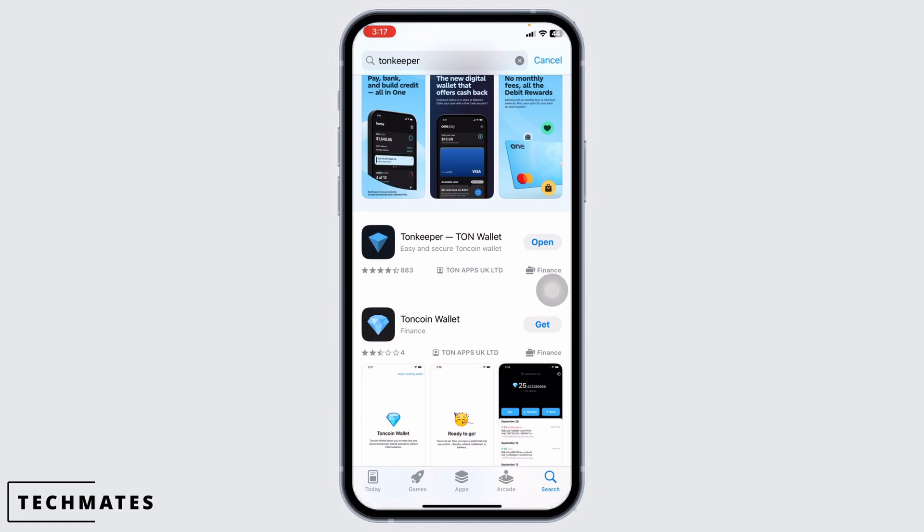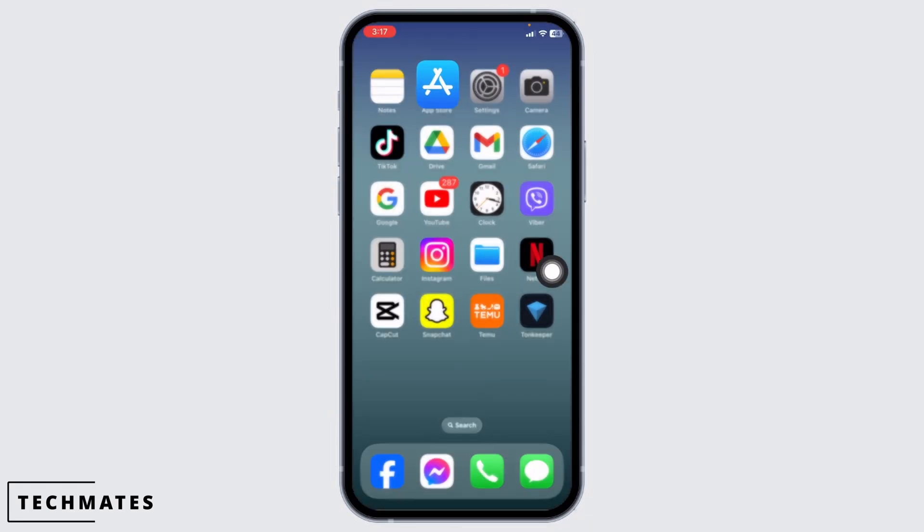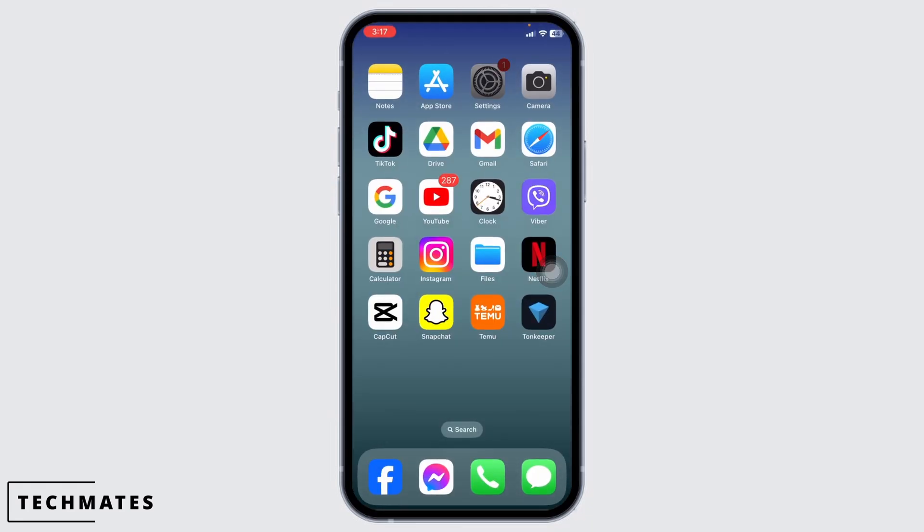If you find the option of Update, just click on it and update the app to its latest version. Then you can check whether your problem has been solved or not. Heading towards the next solution...